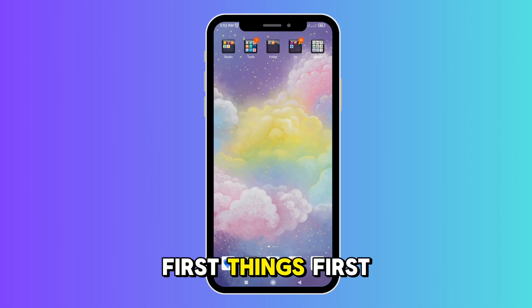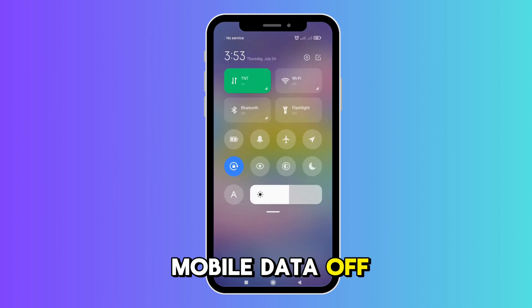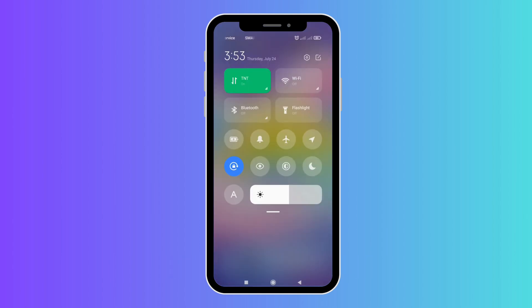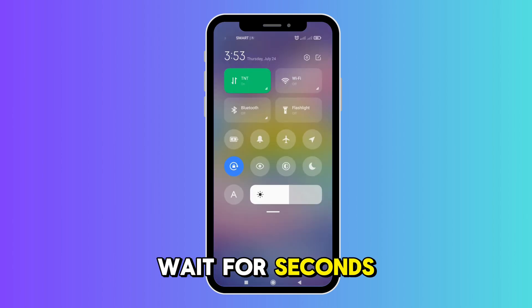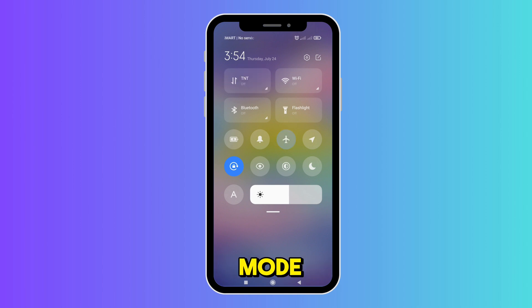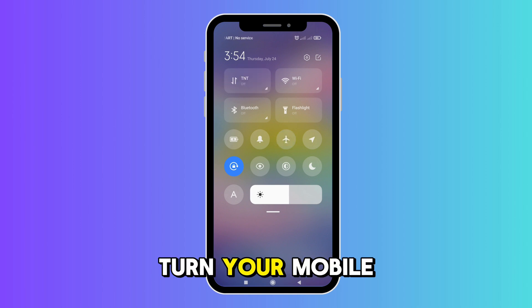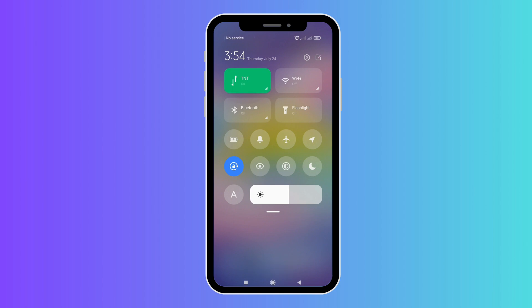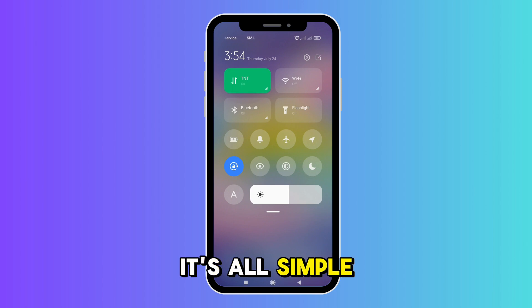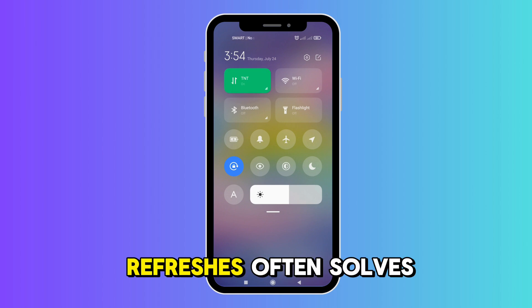First things first, turn your mobile data off. Wait a few seconds, then turn on airplane mode and turn it back off. Next, turn your mobile data back on. It's simple, but these quick refreshes often solve the issue.